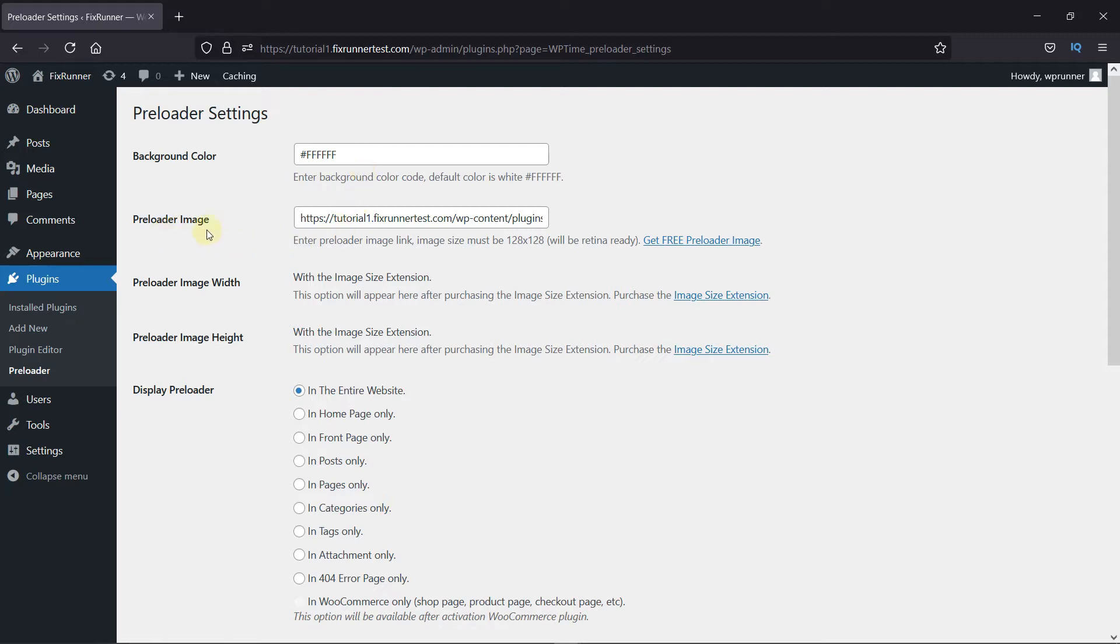Next is the preloader image. You can enter the URL of the image you want to display as preloader here. Just make sure it's of the dimensions recommended. Or, you can click here to explore some free preloader images.